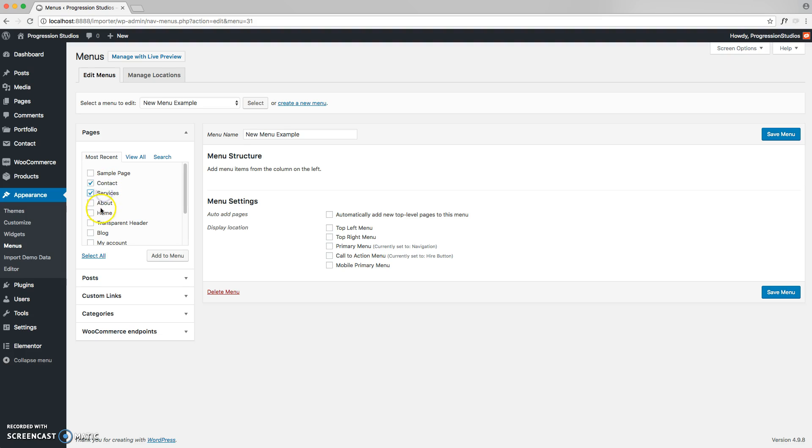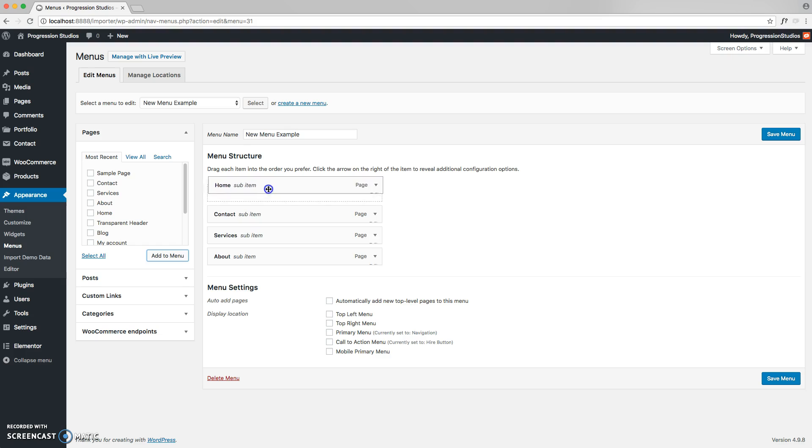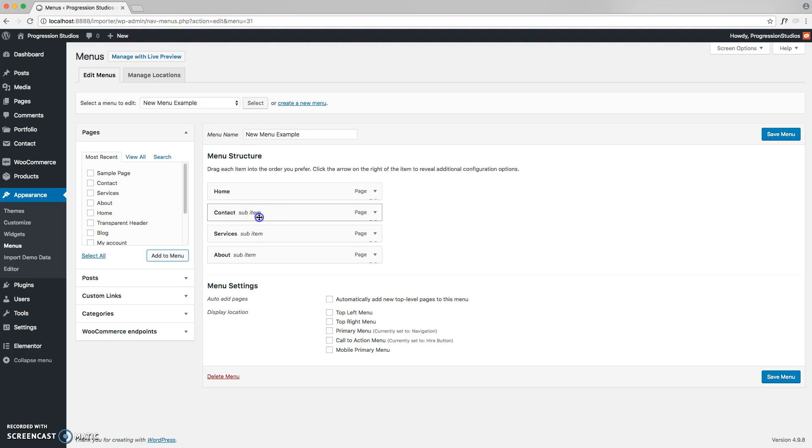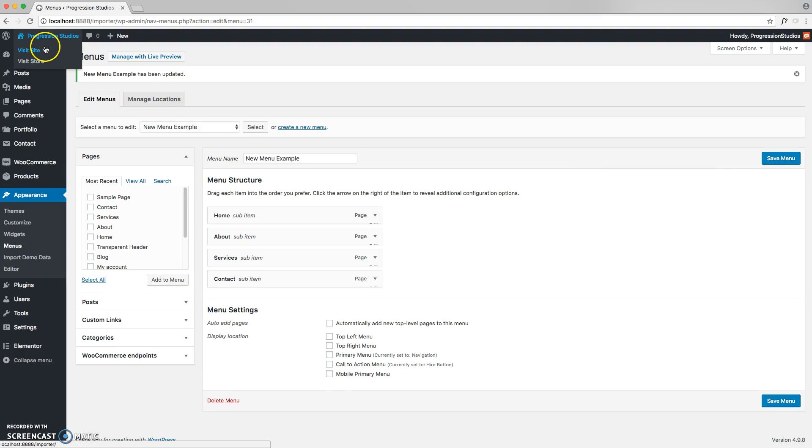Let's go ahead and just add a couple pages to it right there. And you can drag and drop to reorder them as needed. So let's go ahead and leave that like that. And let's save it. And let's open our site in a new tab.